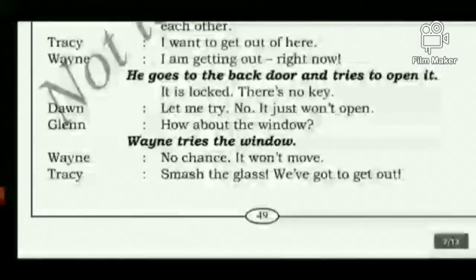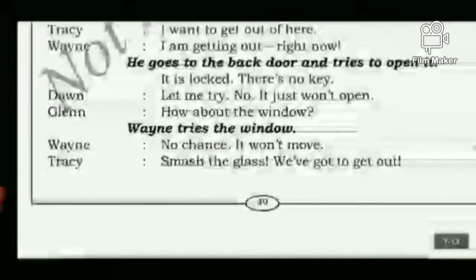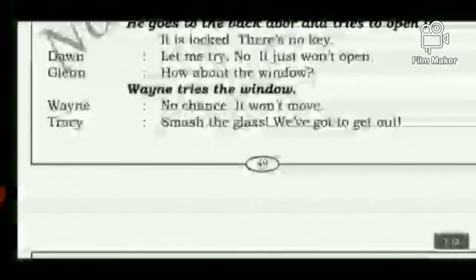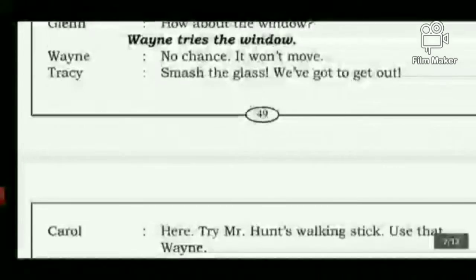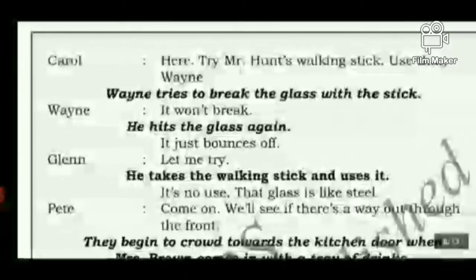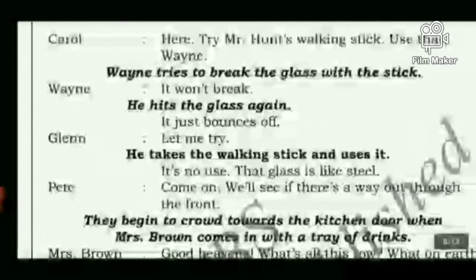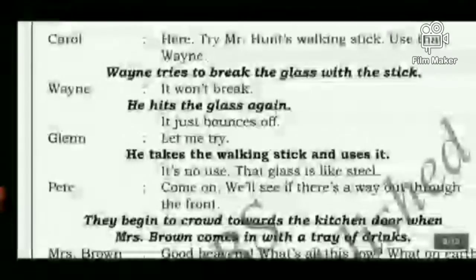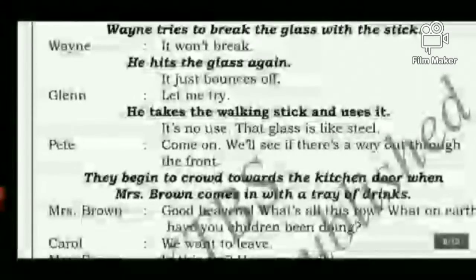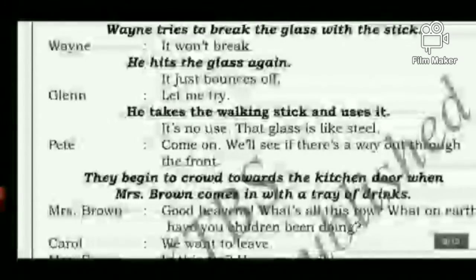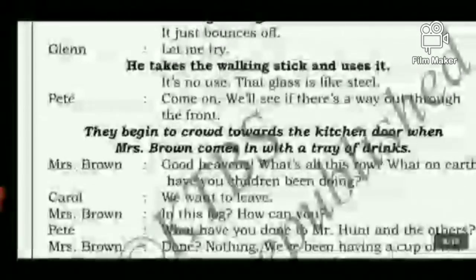Vennie tries the window — no chance, it won't move. Tracy says to smash the glass. Carol suggests using Mr. Hunt's walking stick. Vennie tries to break the glass with the stick but it just bounces off like a ball. Glenn tries too — it's no use. The glass is like steel. Petey says they will see if there is a way out through the front. They begin crowding towards the kitchen door when Mrs. Brown comes in with a tray of drinks.